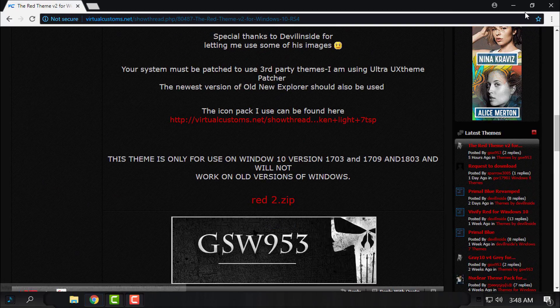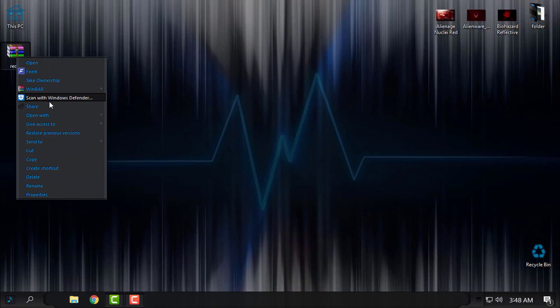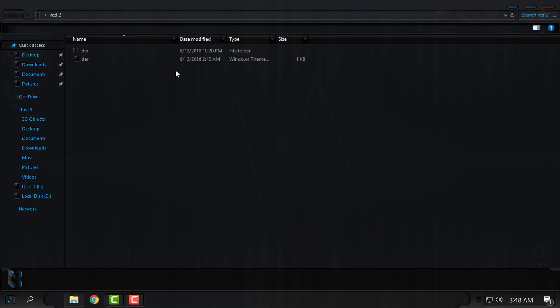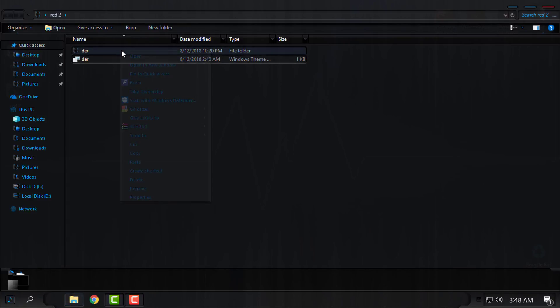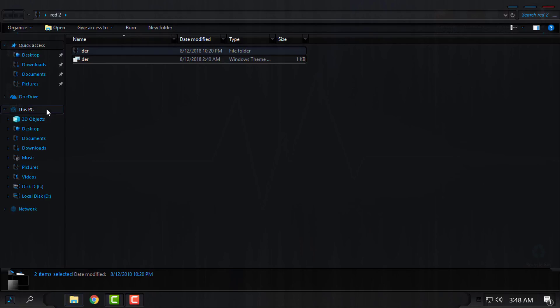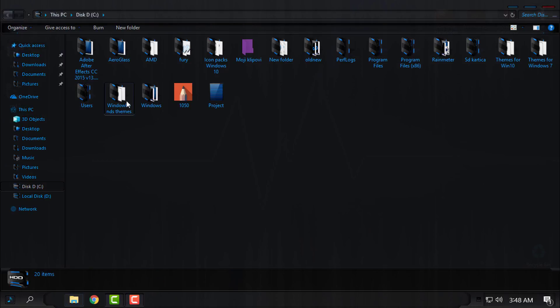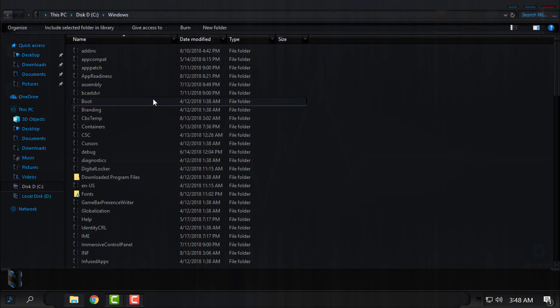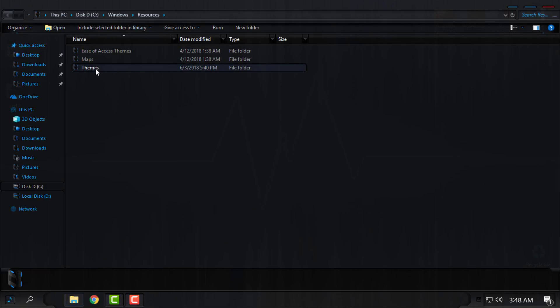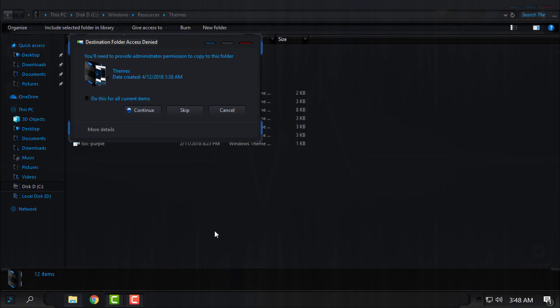After you download it, here is the theme. I will extract the files from the WinRAR. I will copy this, then I will go to This PC, Local Disk C, Windows, Resources, Themes, and then I will paste it here.